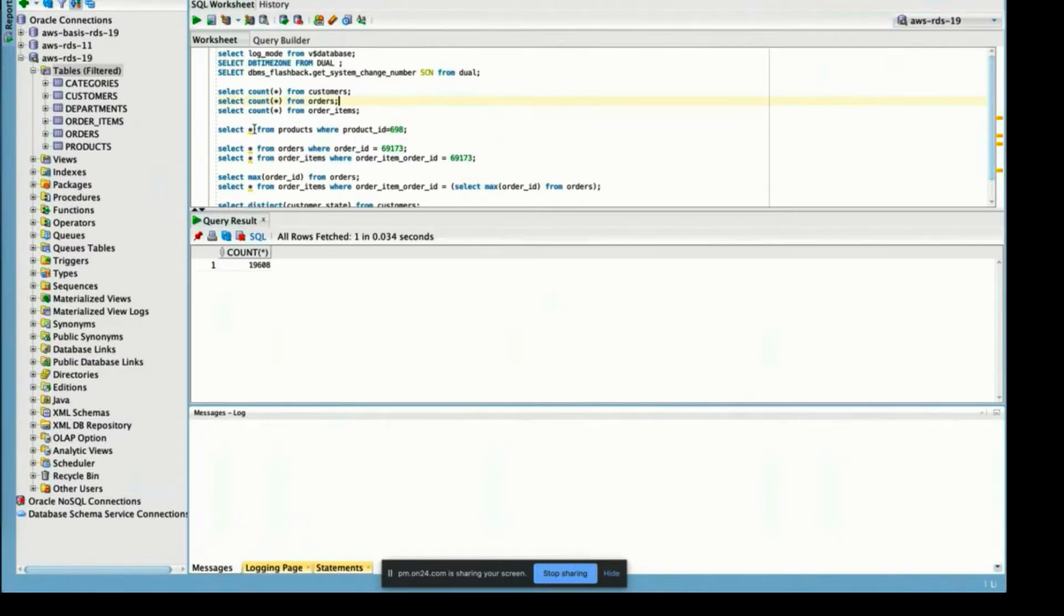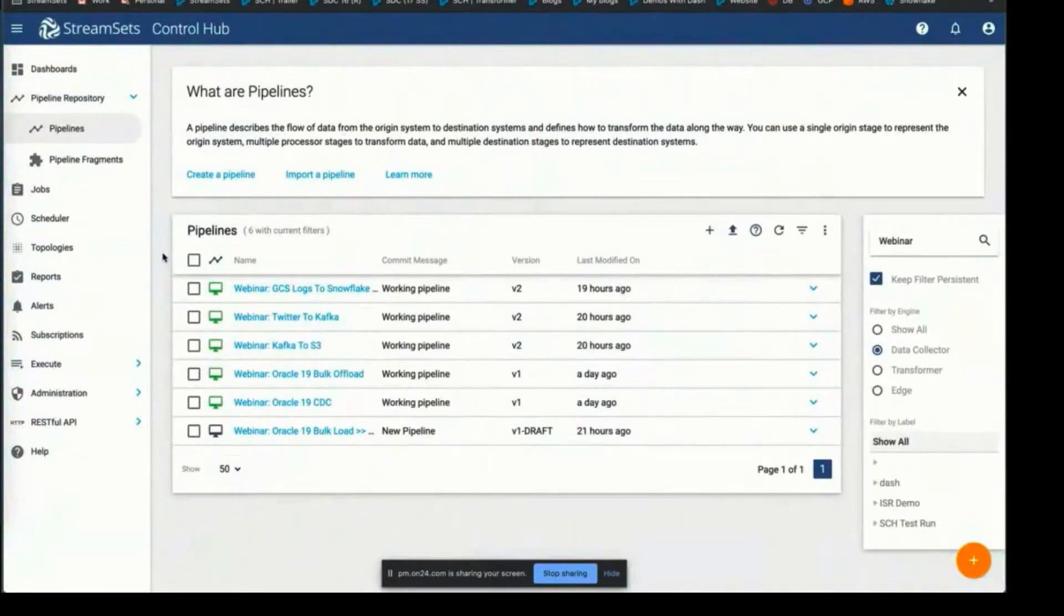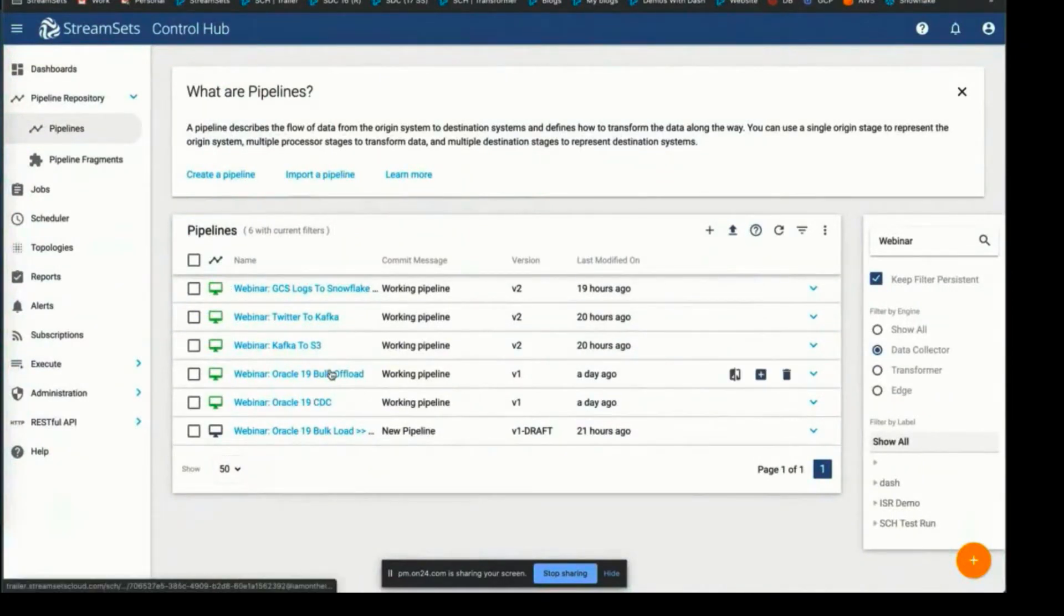This is our database running on RDS right now, and I have created a couple of pipelines. I'm going to go over the pipelines before I run them so you get an idea of what actually is going to happen.